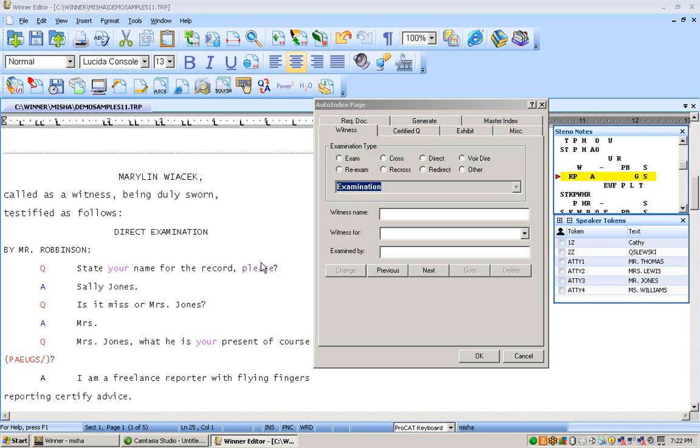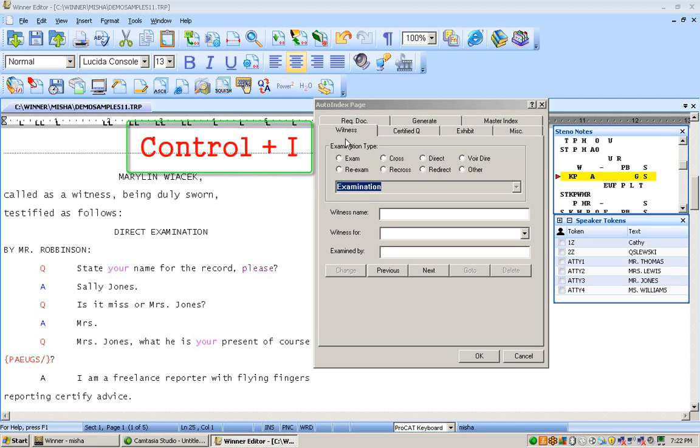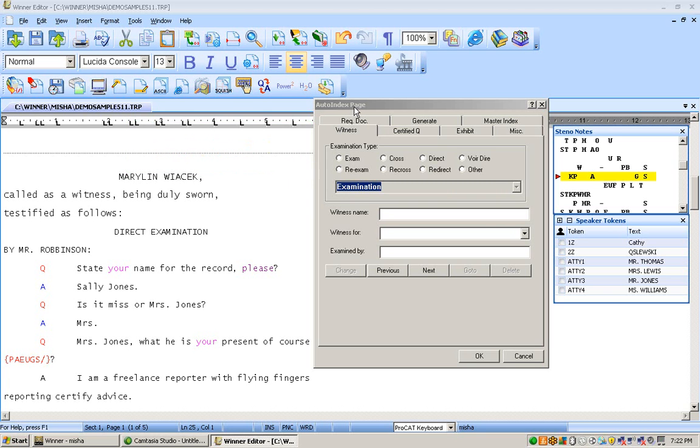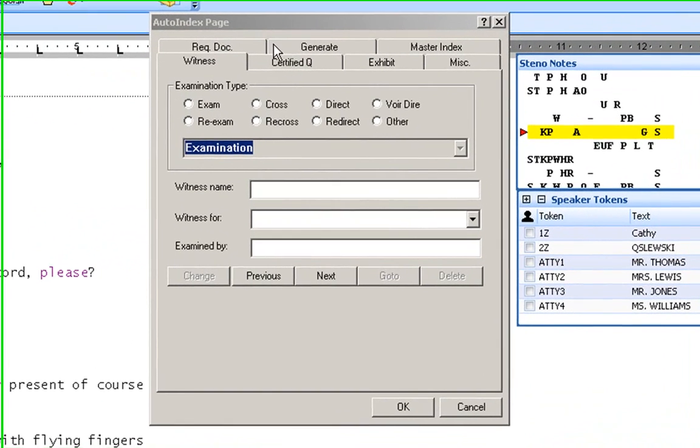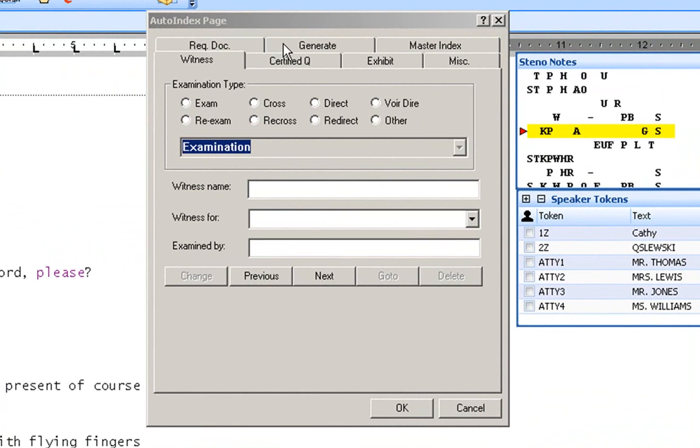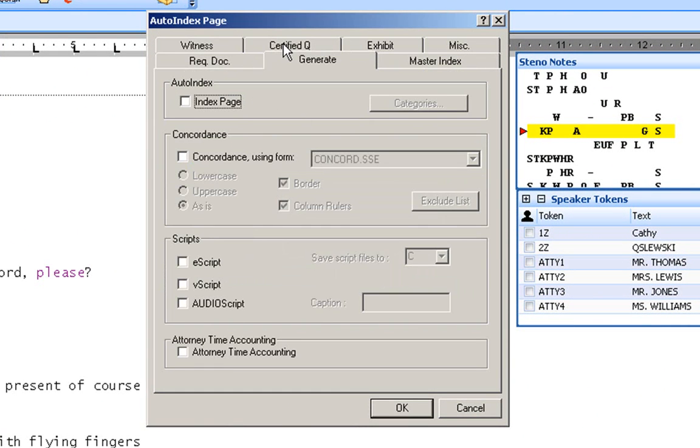Once you've done that, please depress Ctrl I to access the auto index page because we're going to do a little bit of setup ahead of time. Once you've done that, click on the generate tab and place an X in the index page area.